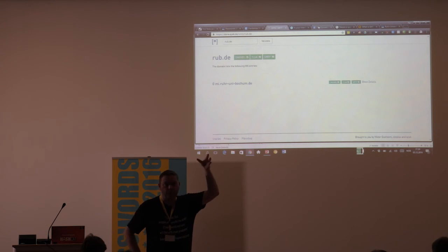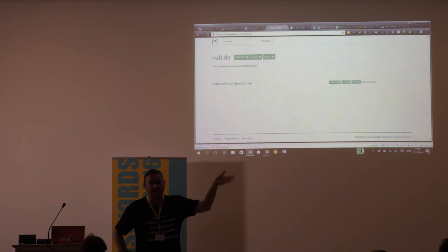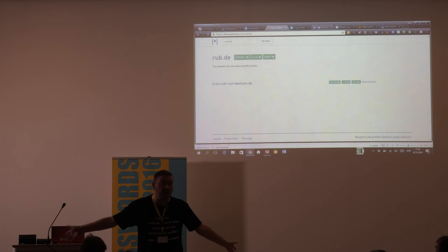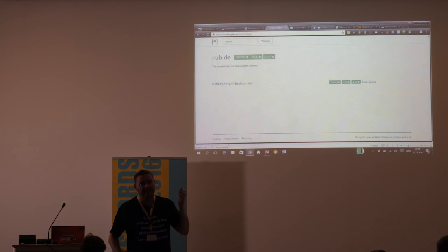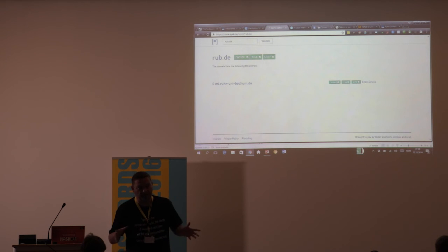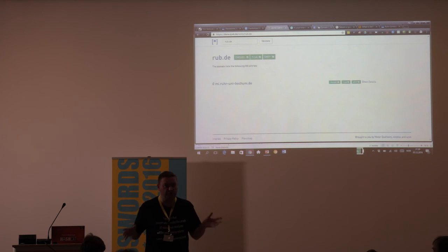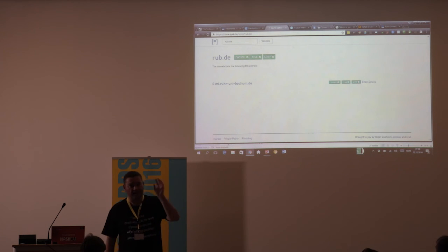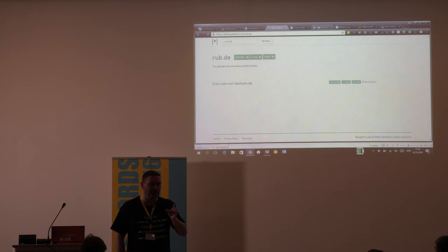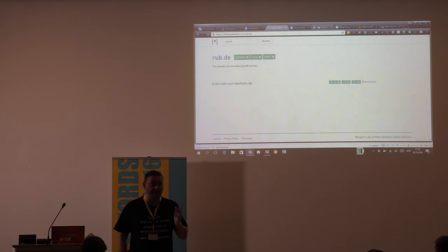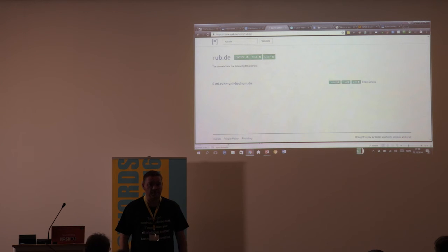Some people say DNSSEC is rooted in the root domain of the entire internet, so it's controlled by the US government. I try to tell people: if all of us are supposed to put the NSA first and last in our personal threat model, then we have a very serious problem. That's simply not true.